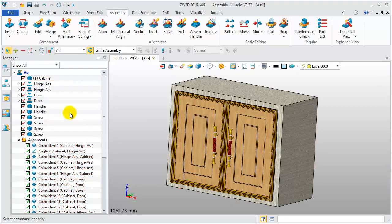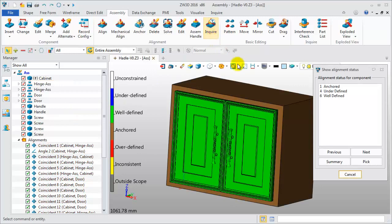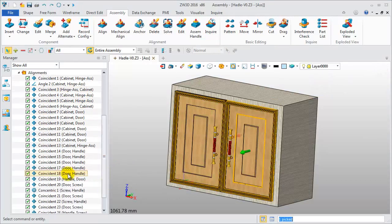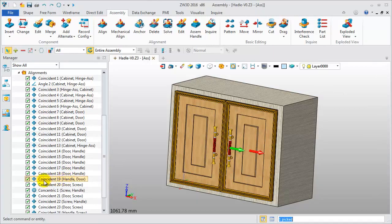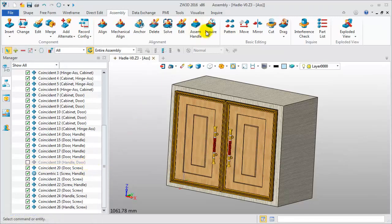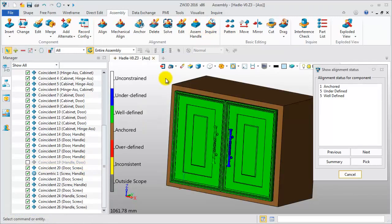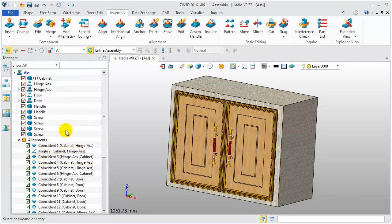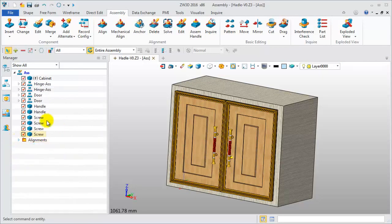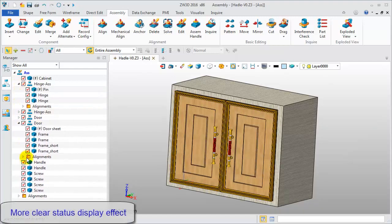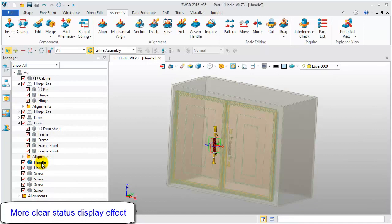Inquiring about the alignment status, we see this assembly is well defined. For alignment, unchecking the checkbox means disabling this alignment. Check it again and the handle status becomes underdefined. In the assembly environment, when the current object is the component, all other component names will be displayed in grey.